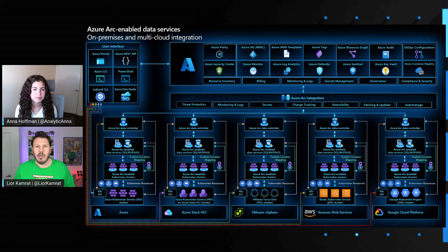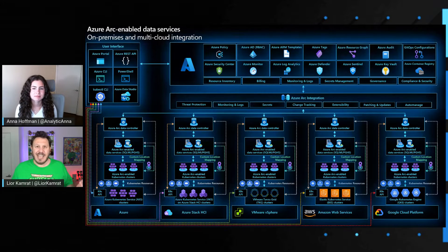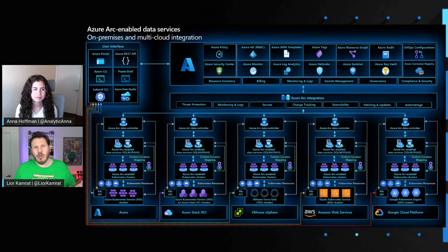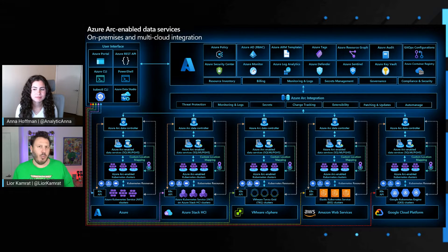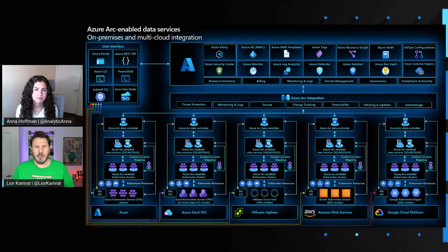When we're saying bells and whistles, we're really talking about enterprise-grade capabilities like billing management, scaling, security compliance, and all that jazz. You can say that with directly connected mode, you're actually getting the full-blown benefits when it comes to Azure Arc enabled data services.